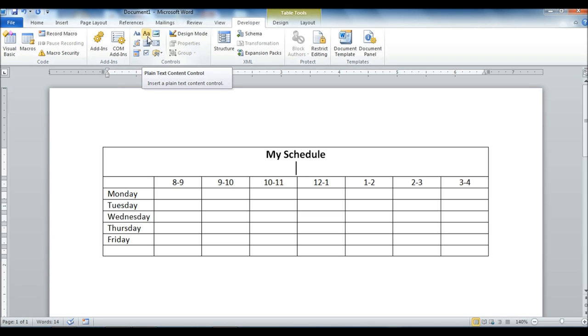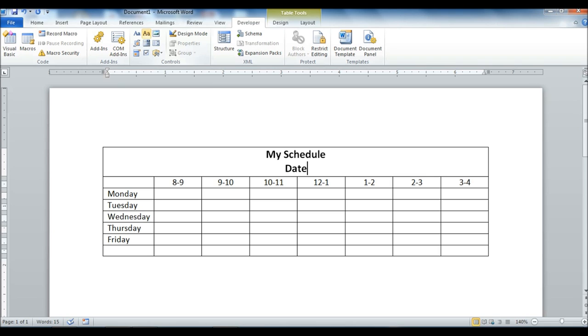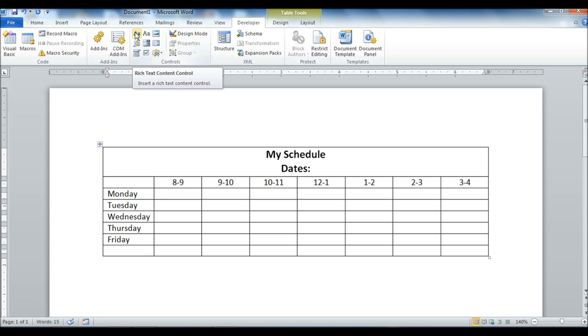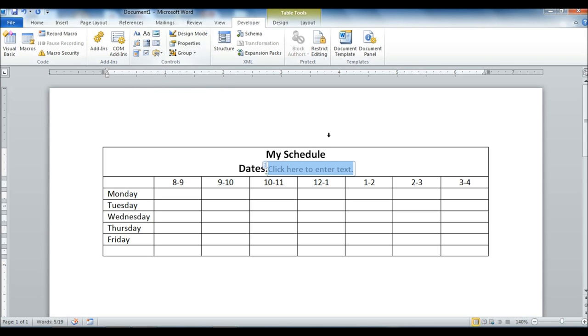So I'm going to add my rich text element right there. I'm going to type first. I'm going to say dates. I'm going to add right after that. I'm going to leave my insert. I see my blinking cursor there. I'm going to go ahead and click on the rich text content control. It's going to add this box here.